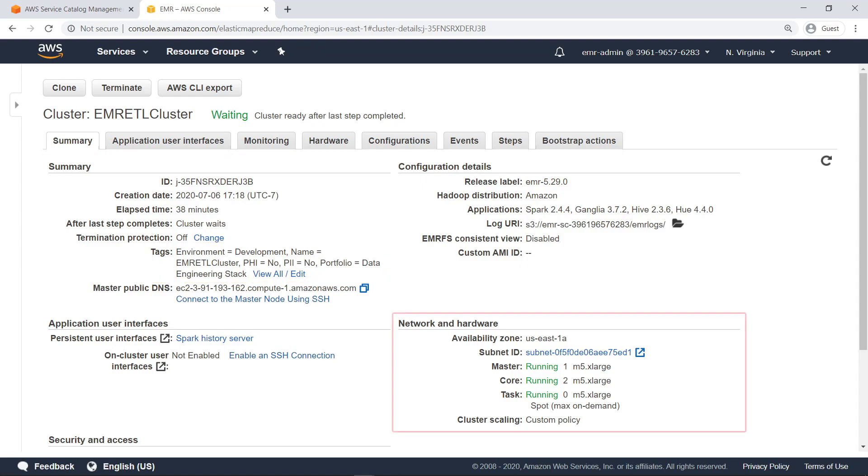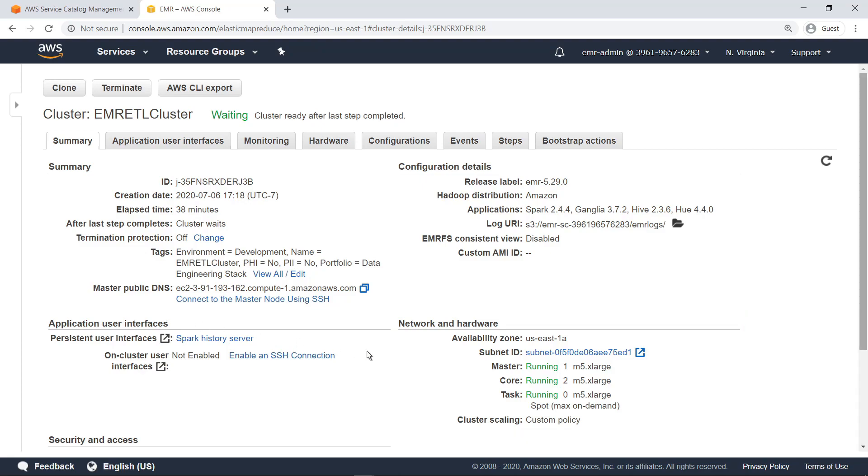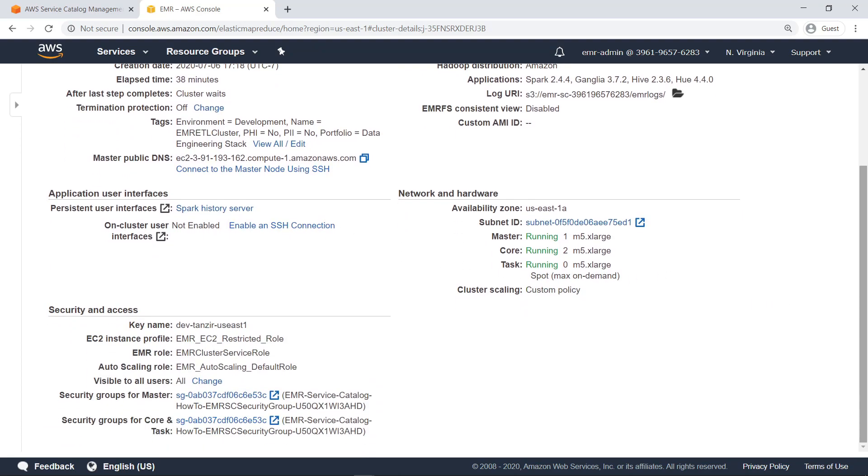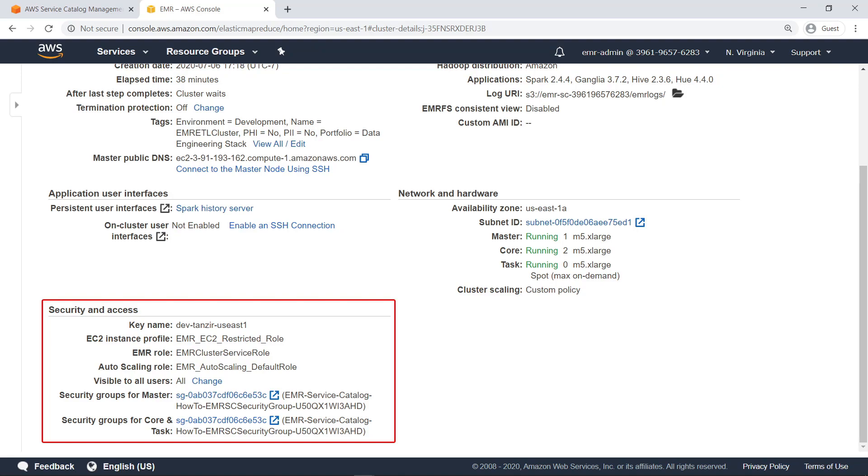You can also see and review the networking configuration settings. The security and access parameters for the EC2 instances were automatically assigned through the CloudFormation template for the cluster, as well.